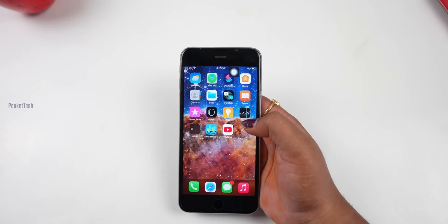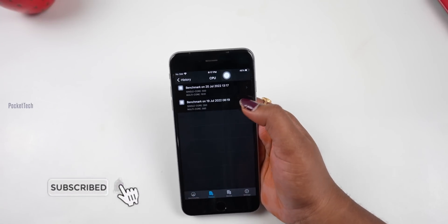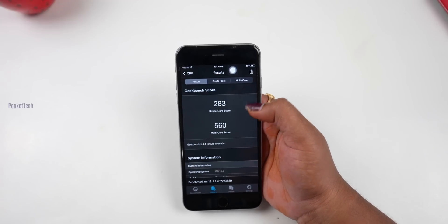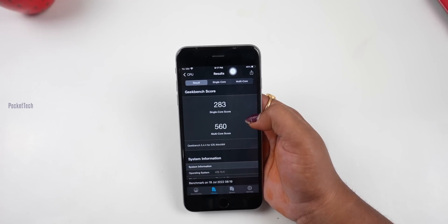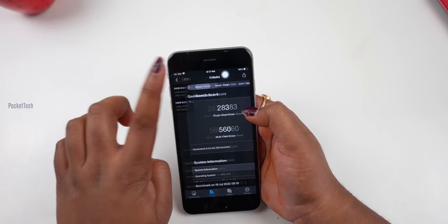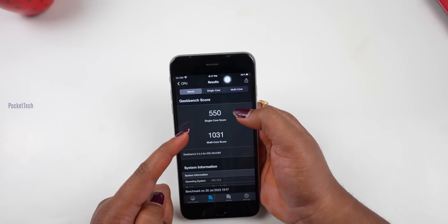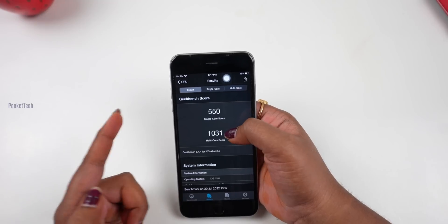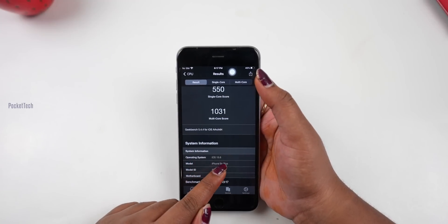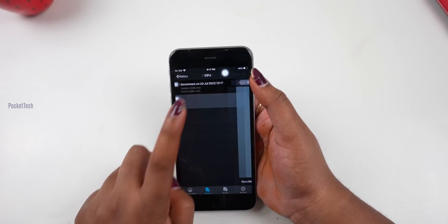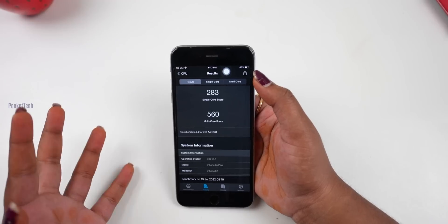I have run Geekbench scores before and after the update. The single-core score before was 283 and multi-core was 560. On iOS 15.6 update, the single-core score is 550 and multi-core is 1031. The bottom score is from iOS 15.5. So after the update, the score has increased.